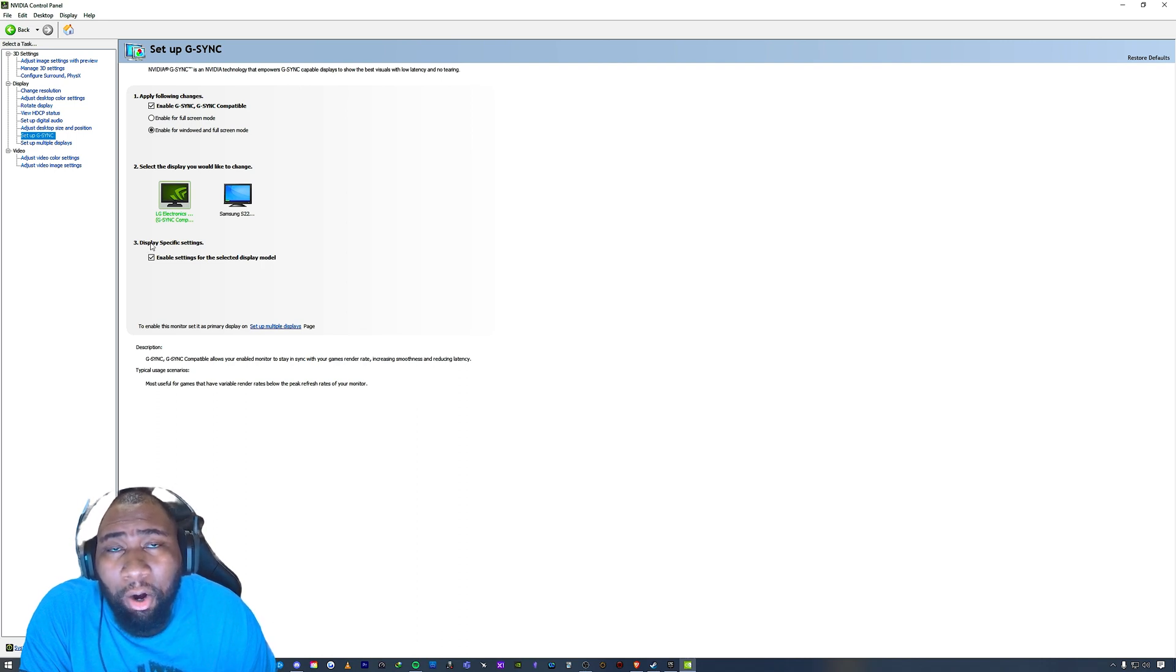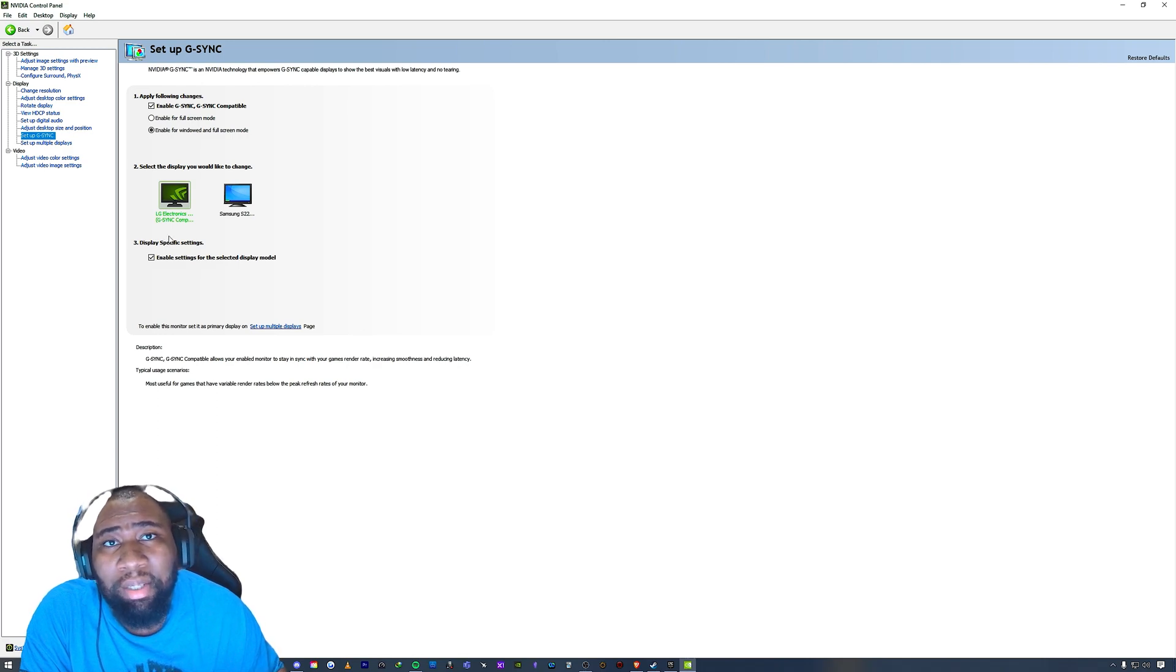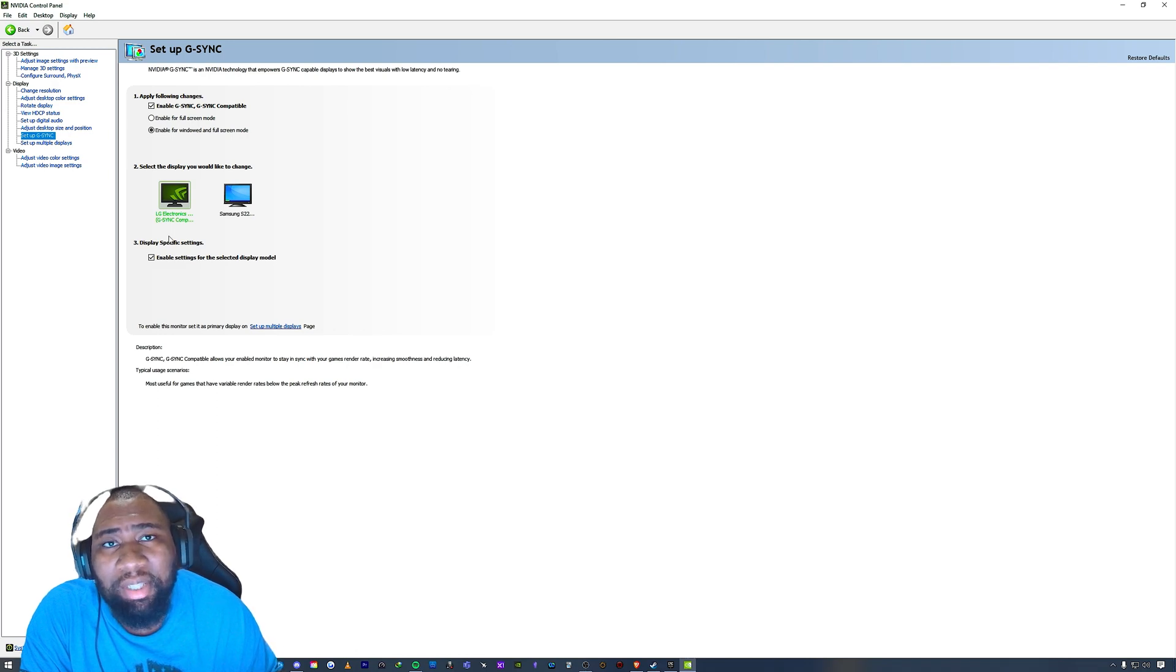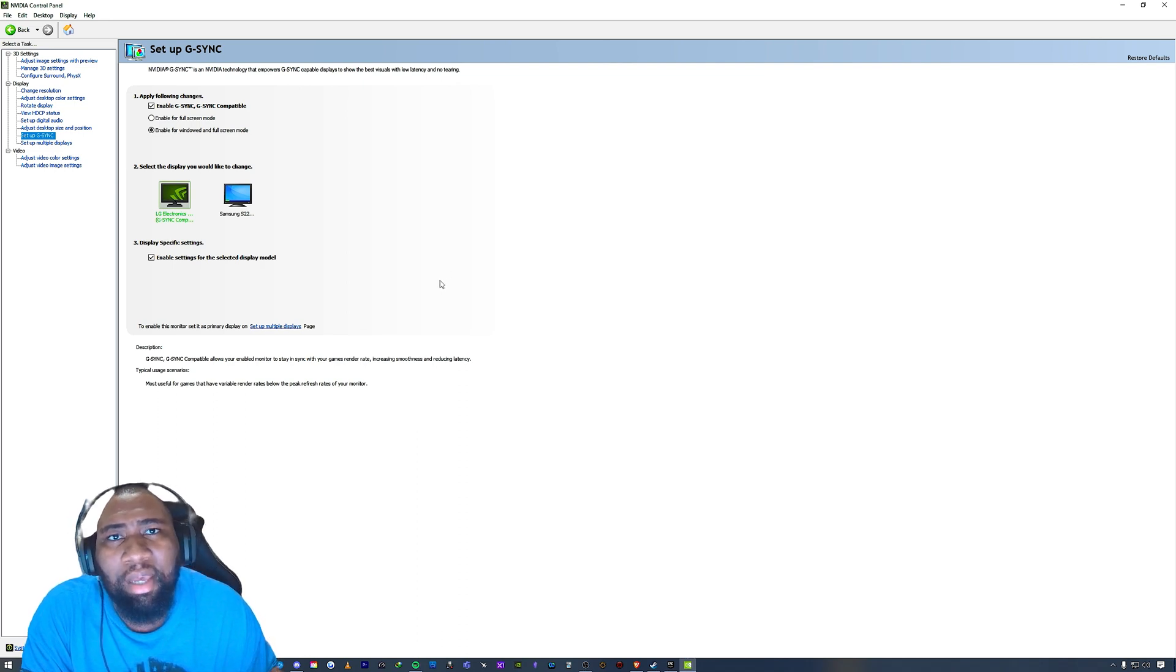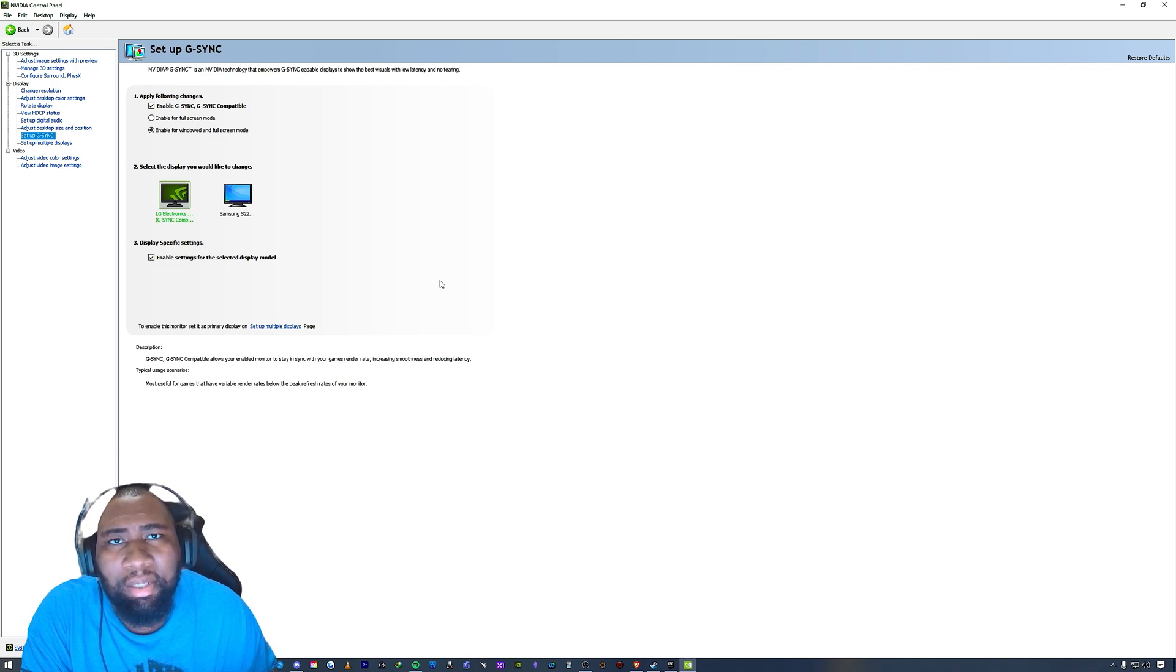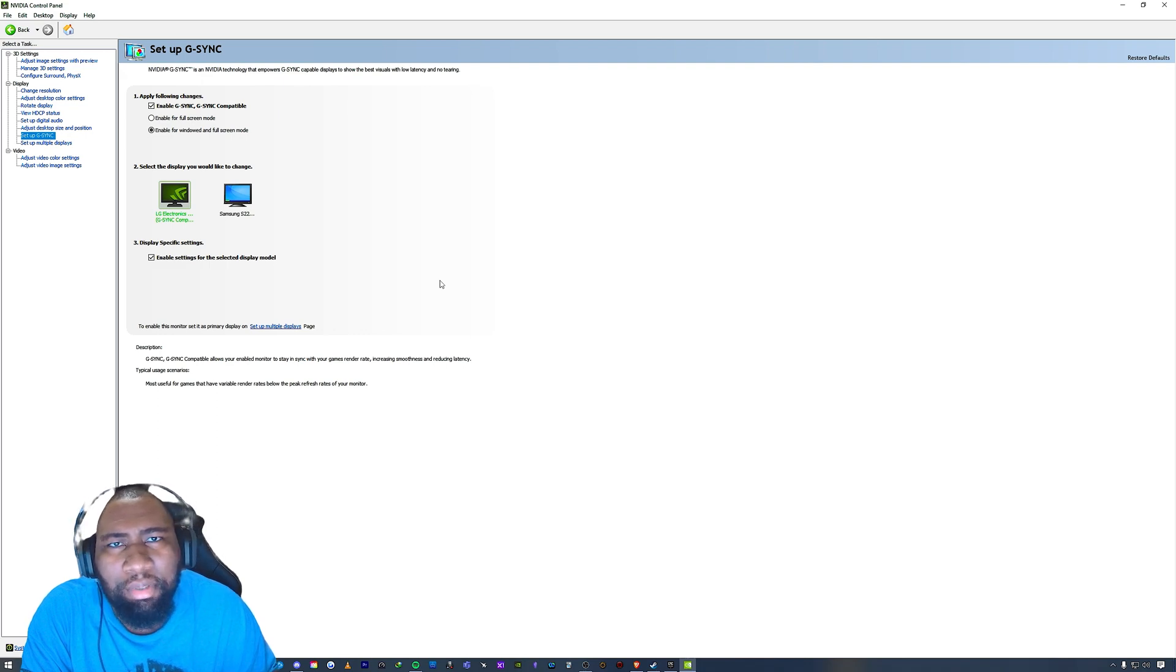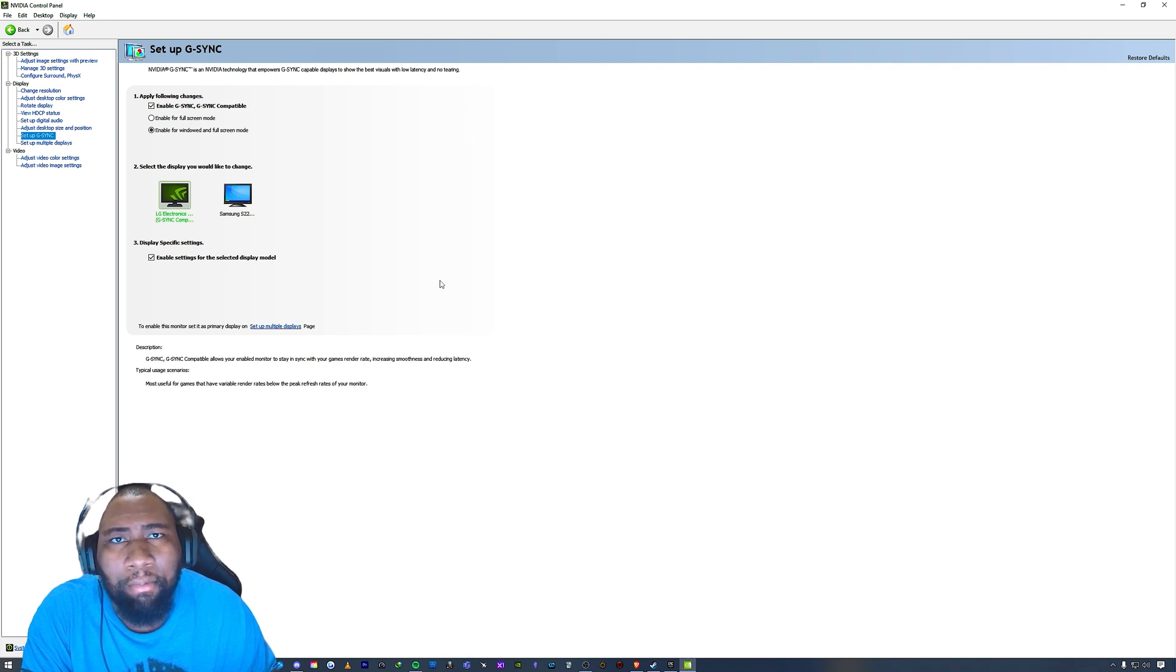Now I'm going to have an article linked in the description where you can read through the recommended G-Sync settings and you can also get a feel for how it's set up and why it's set up that way. So essentially, I have a 144 hertz monitor, so the theory behind it is that you cap your frame rate really three to four frames below your monitor's refresh rate so that you can stay within the G-Sync range.